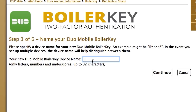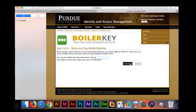Step 3: Name your device on the desktop computer. If you have multiple devices, this will help to distinguish between them. An example name would be iPhone or iPhone 6. Click continue to move to the next step.